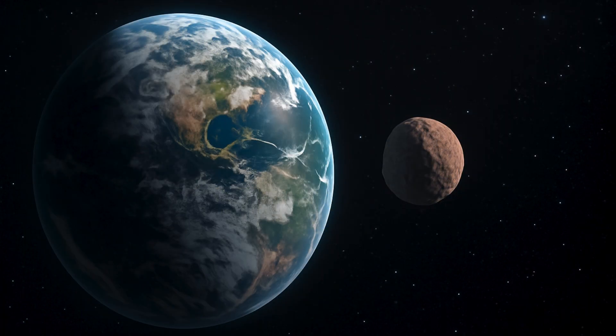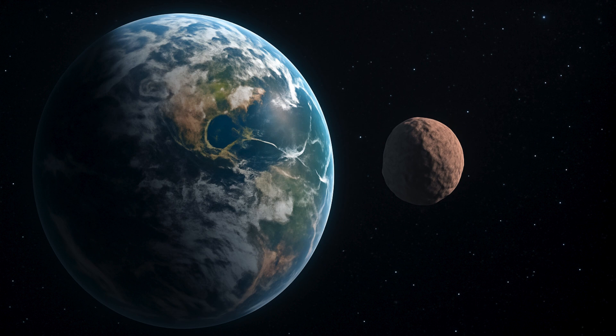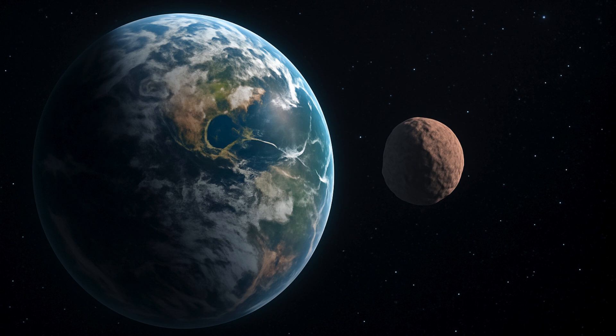Earth has a new quasi moon that has been right there all along, but somehow scientists failed to see it earlier. Named 2025 PN7, it has been near our planet for decades, moving in a stable orbit.